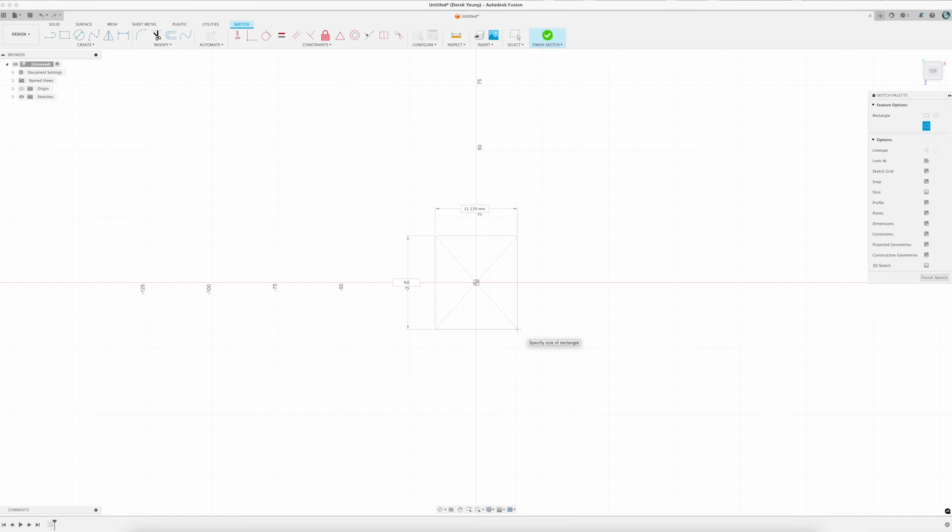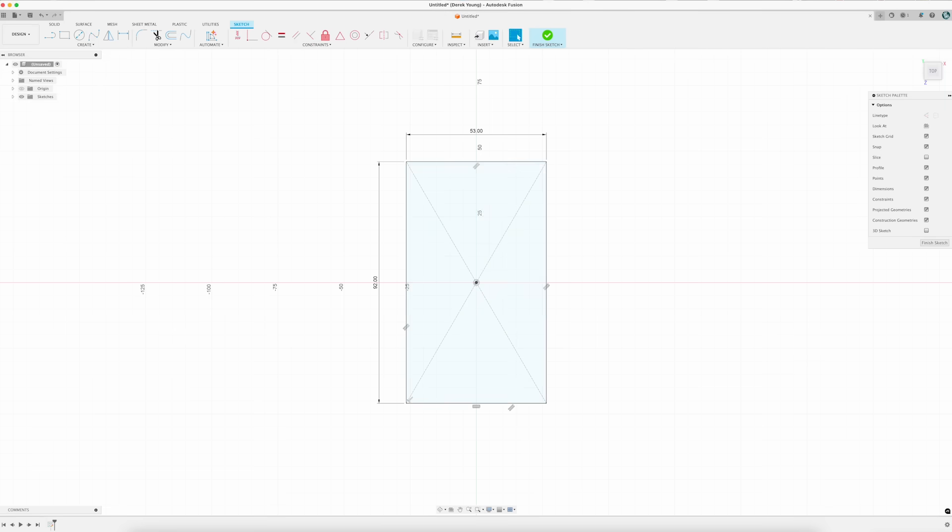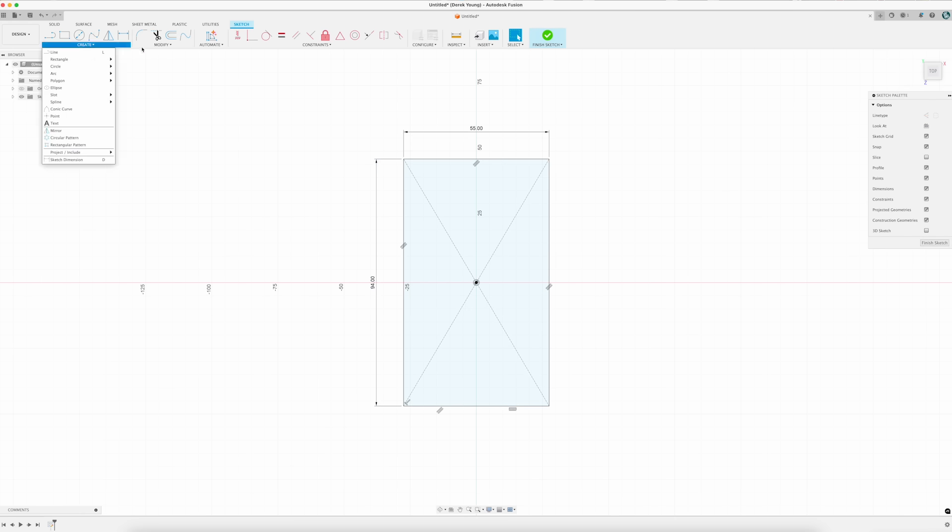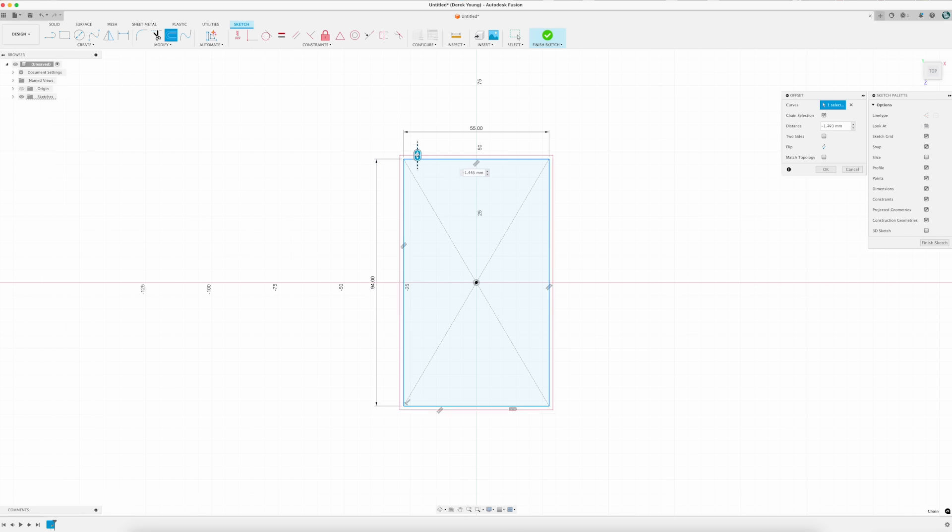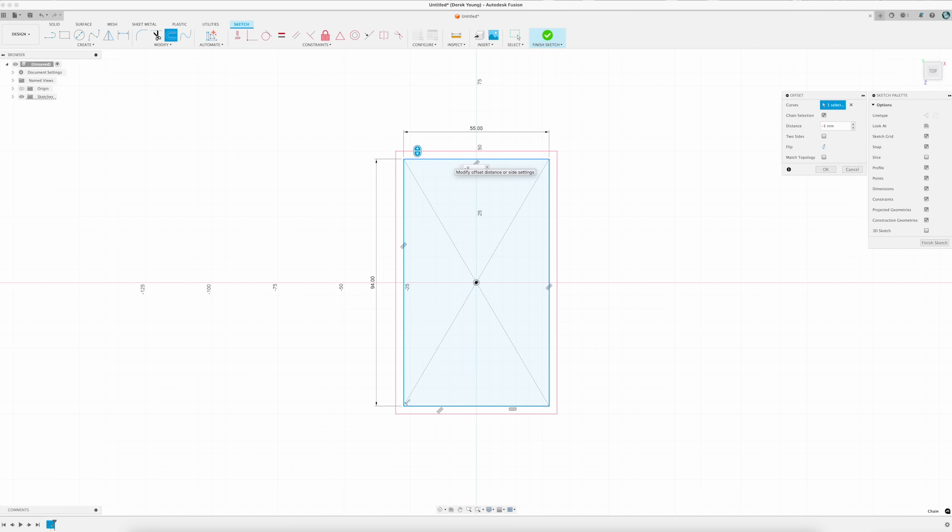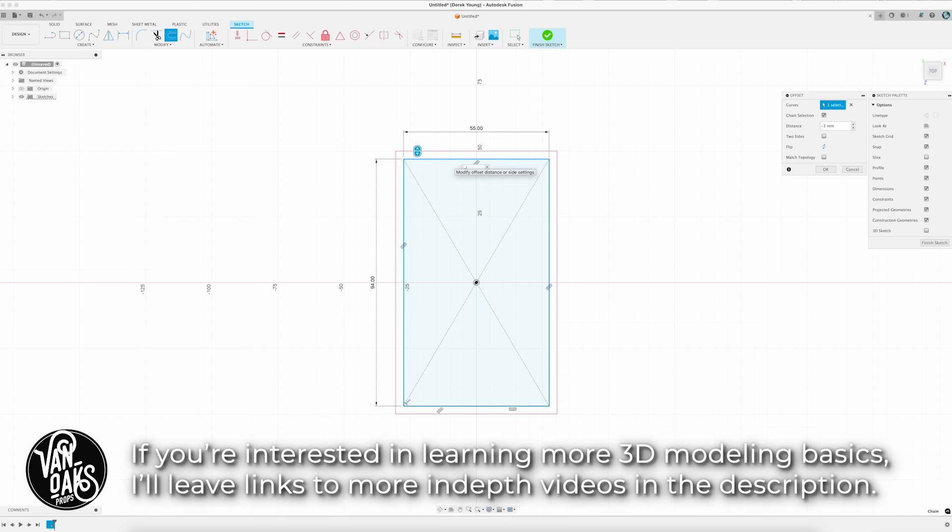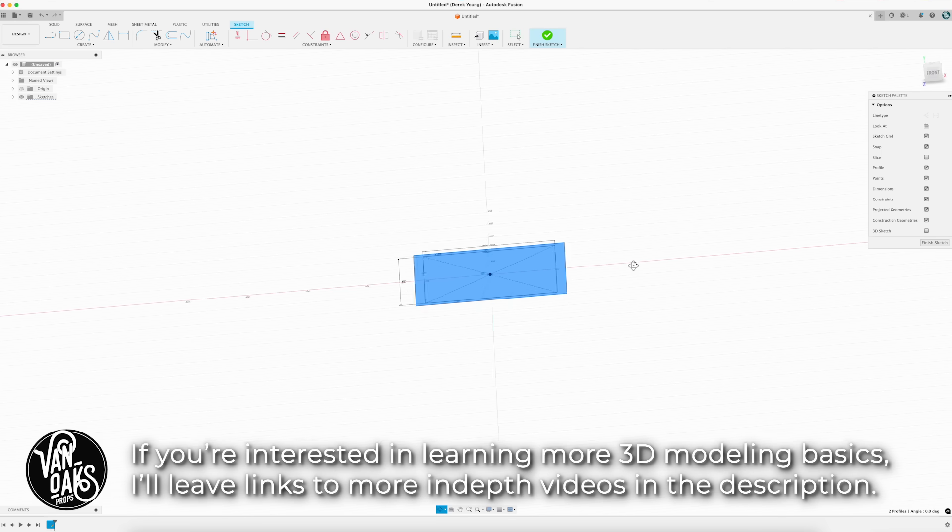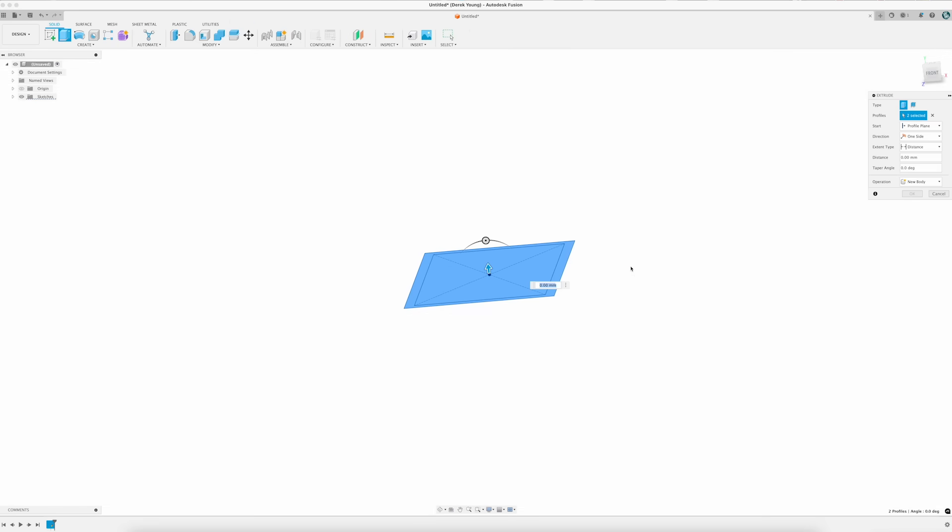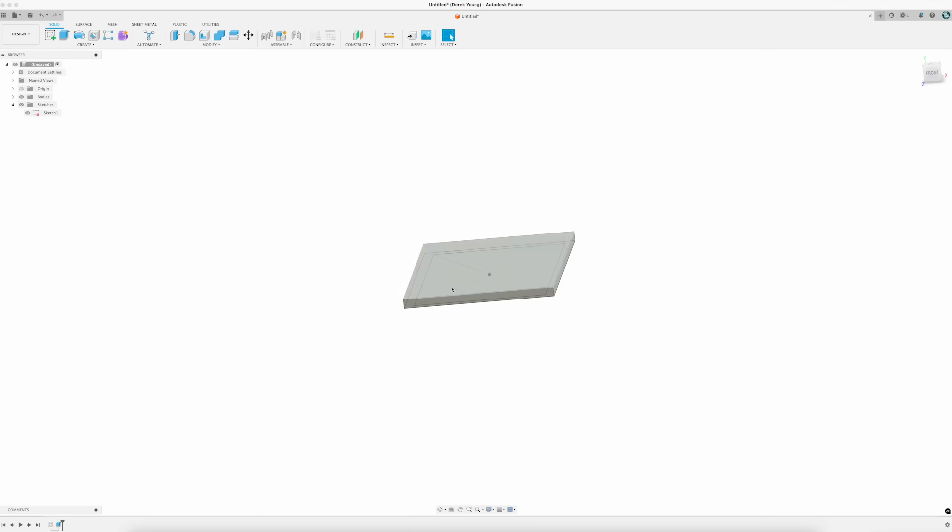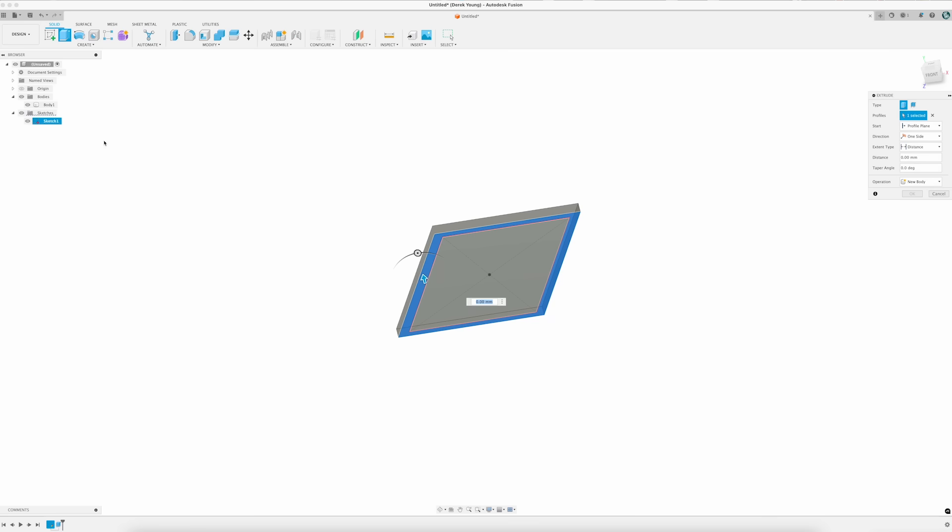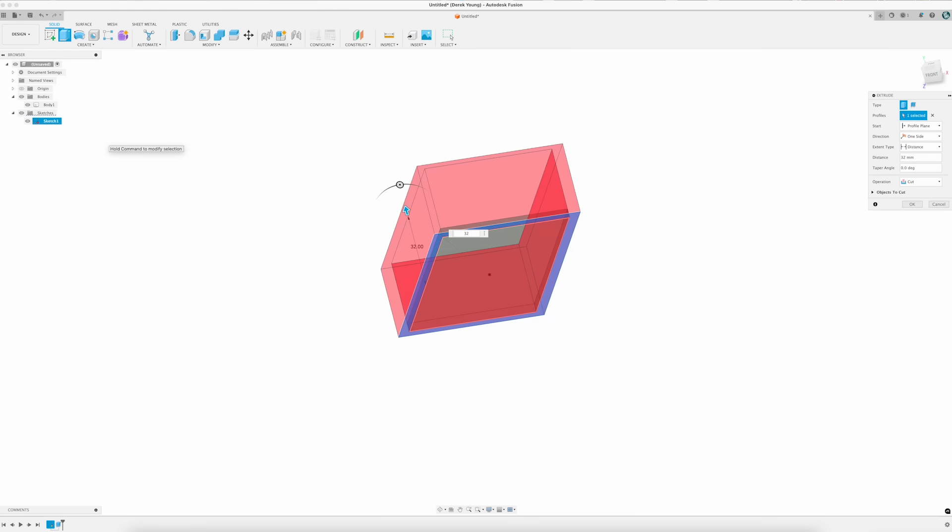I started by creating a center rectangle with the dimensions of the circuit board, and then selected that rectangle and offset it by 8mm. This would allow me to use magnets instead of screws to hold the lid in place. Then I selected my sketch and extruded it 4mm to create the bottom of the box, followed by selecting the offset edge and extruding it 20mm to fit all of my wiring. This would become the bottom of my box.